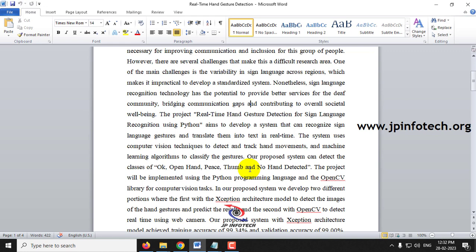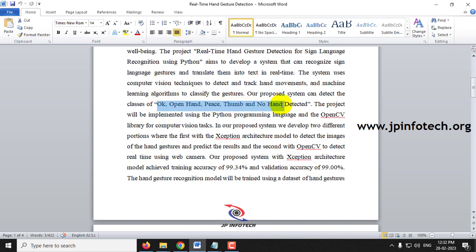The system detects the sign of an uploaded image and displays what that sign is. We have used only five classes: OK, OpenHand, Peace, Thumb, and NoHand. In the existing system, there are models that detect characters like A, B, C, D, etc. To overcome that limitation and enable real-time detection, we have developed this model.